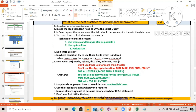When dealing with large amounts of data and using a standard internal table, use the BINARY SEARCH addition with the READ TABLE statement. For sorted internal tables, binary search is applied automatically — you don't need to add the BINARY SEARCH keyword explicitly.